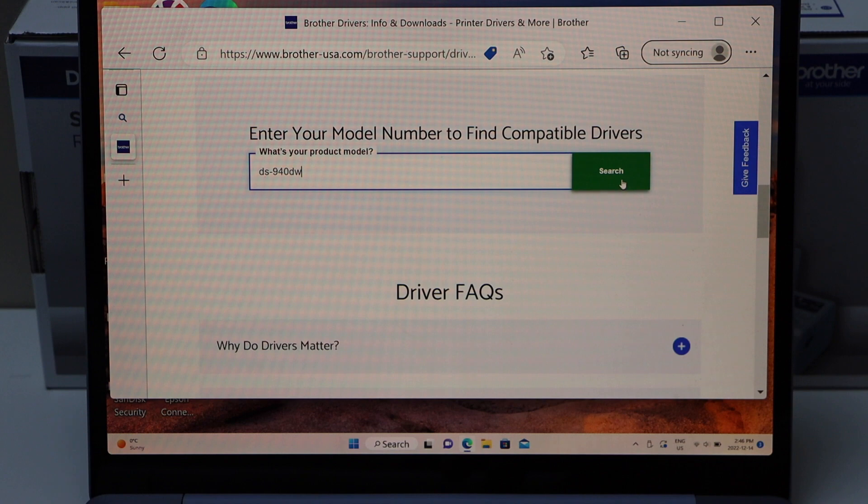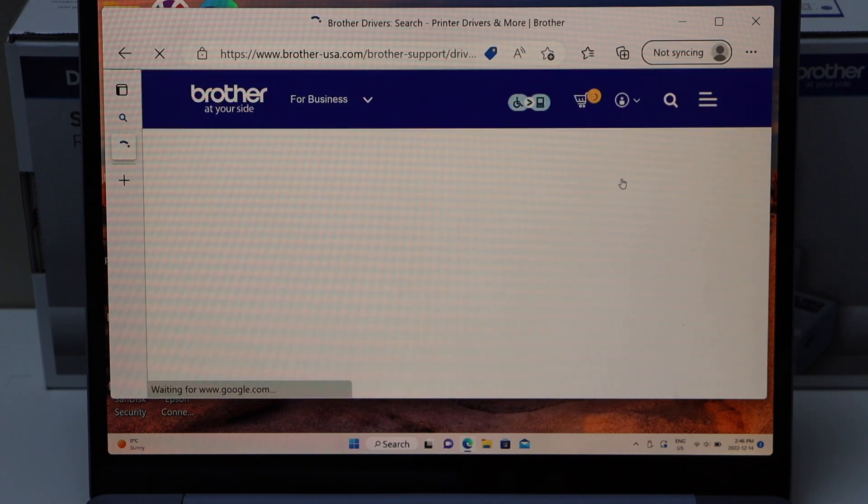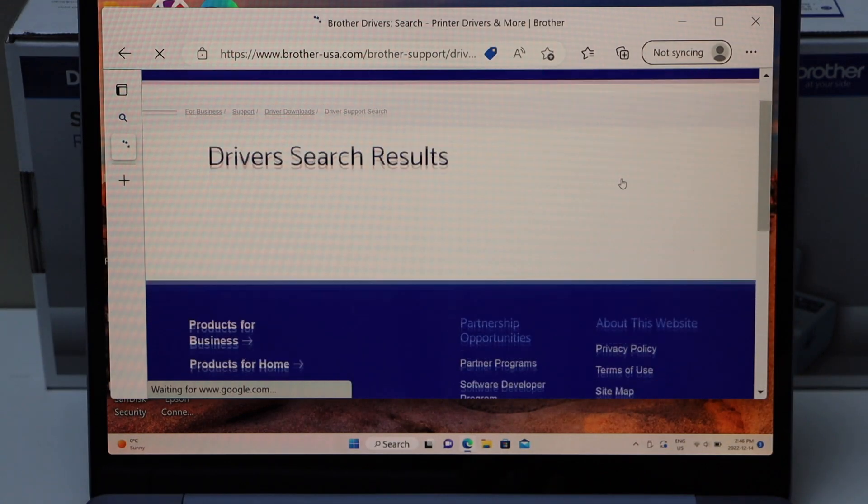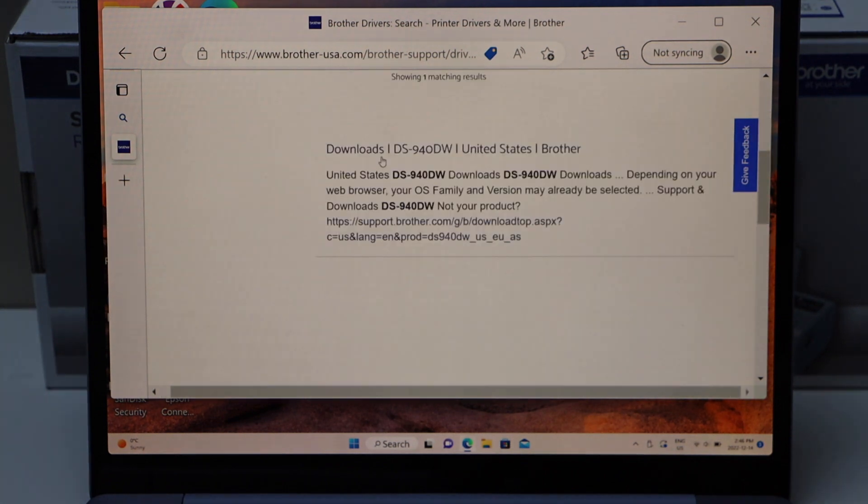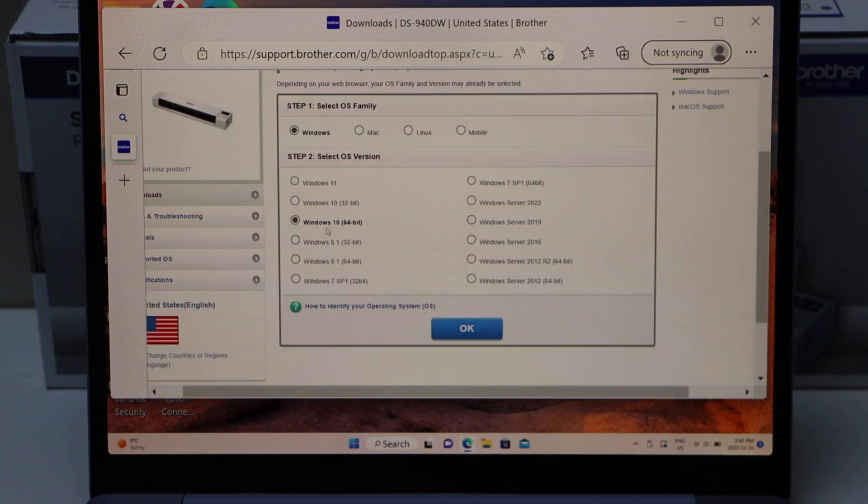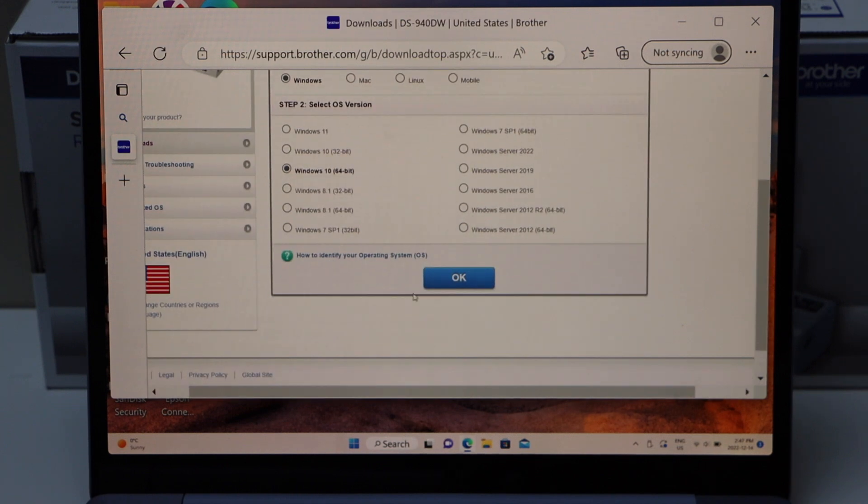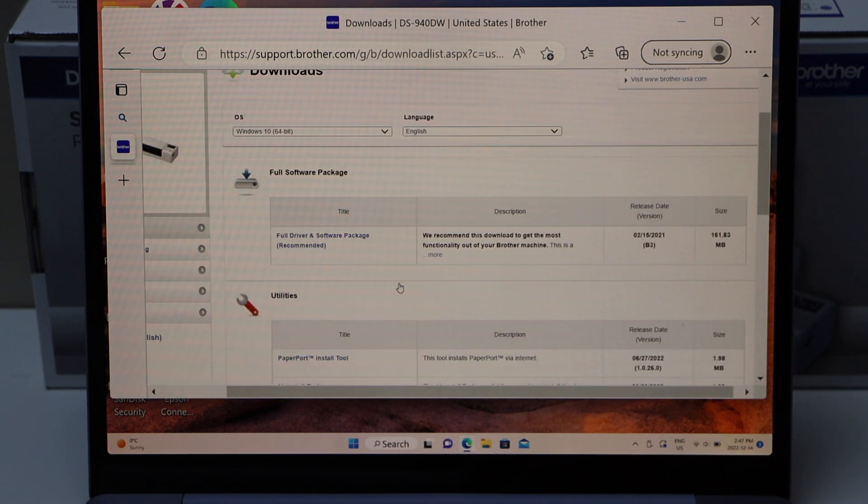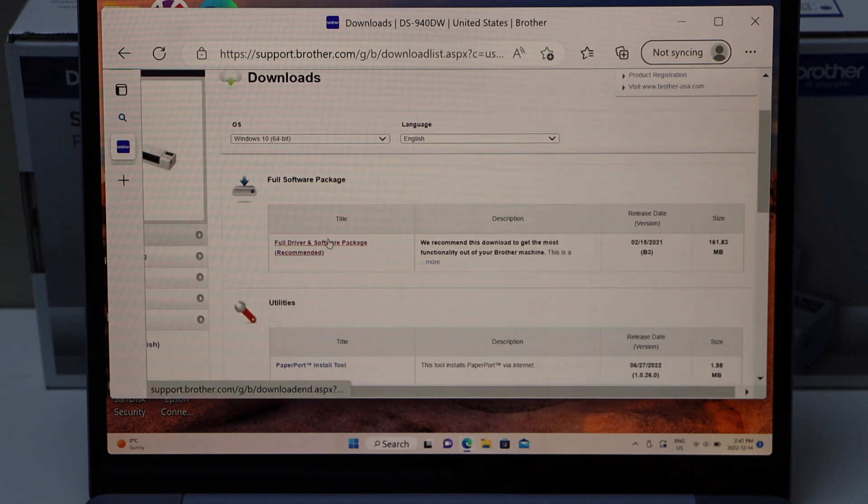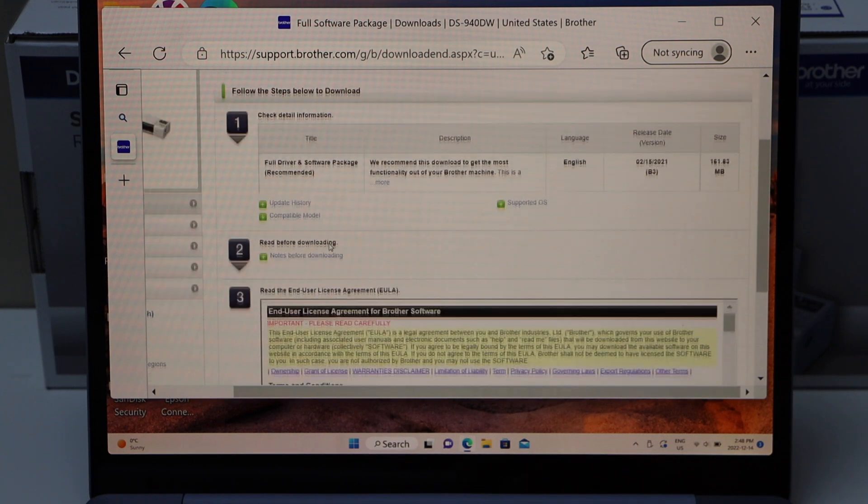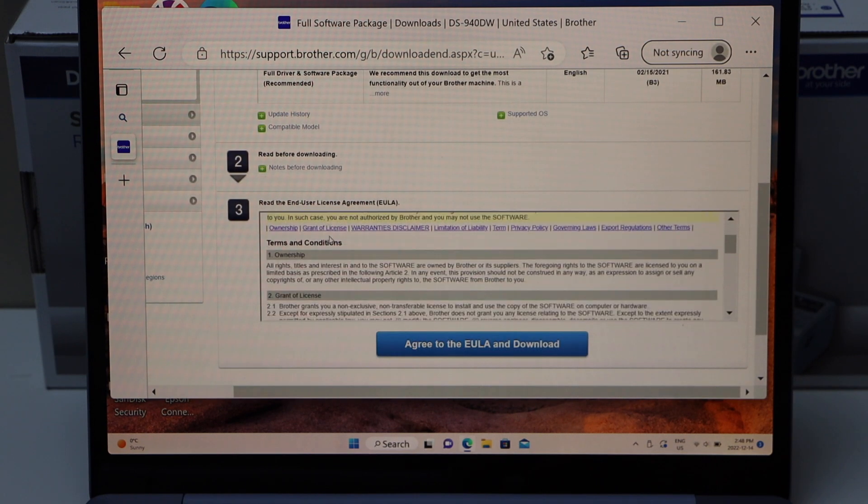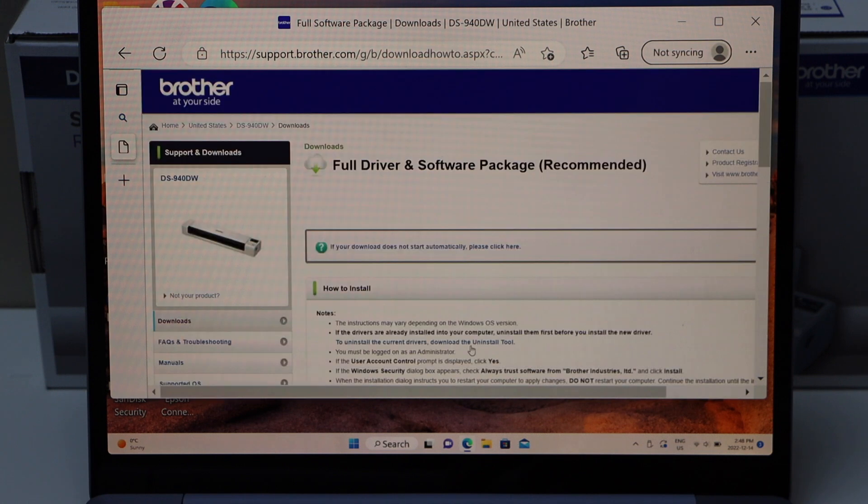Scroll down. It says 'Downloads for DS 940 DW,' selected automatically. It will detect Windows for you, and you have to click OK. Here we have the recommended drivers package. Click on it, go down, agree to the download.